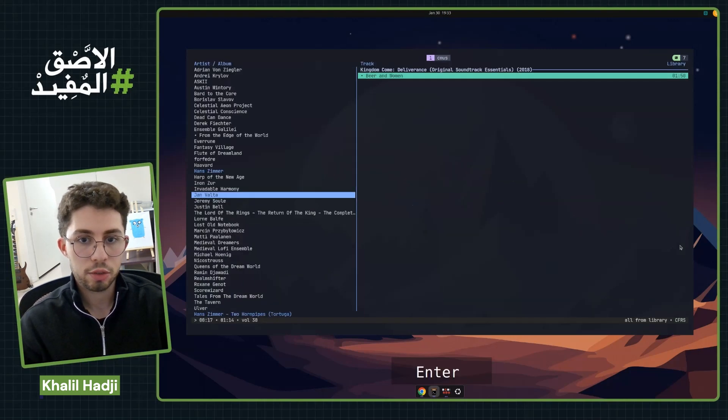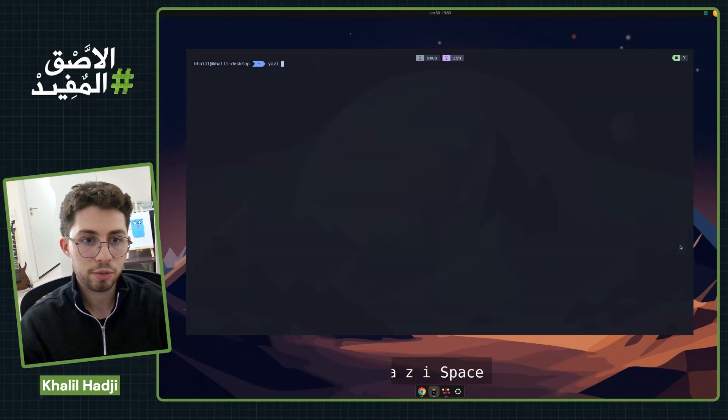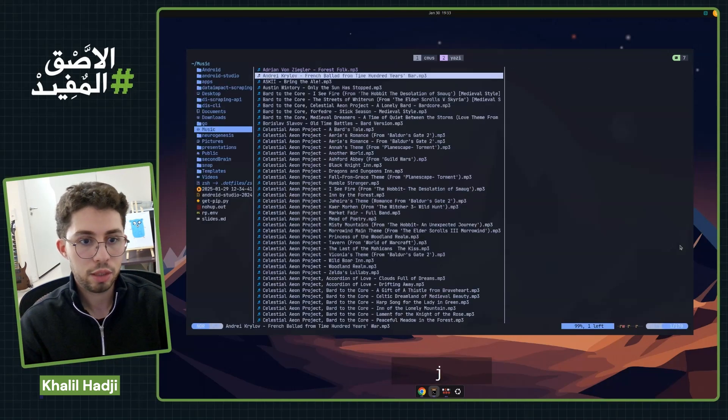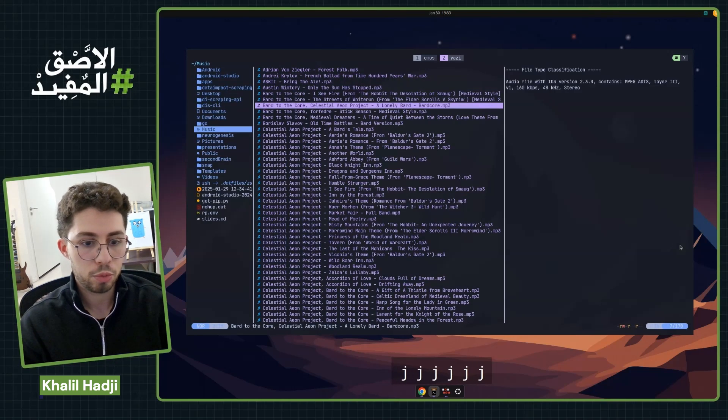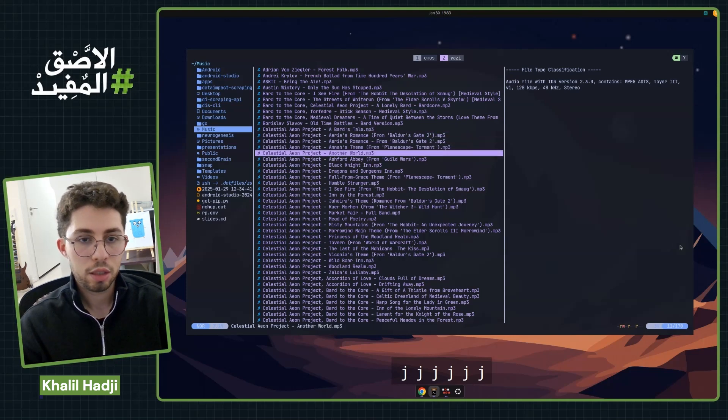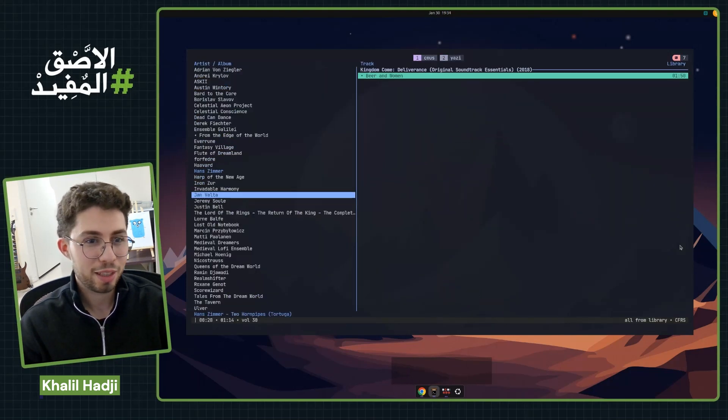And then I can create a new window, for example. And then I can navigate, for example, to my music folder. And then I can create another window and stop my music to avoid copyright issues.